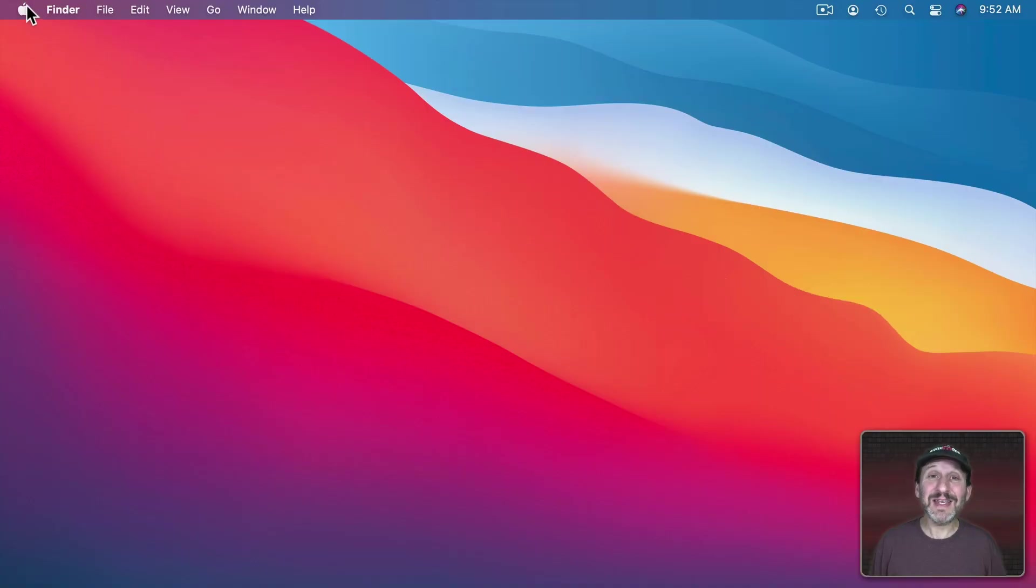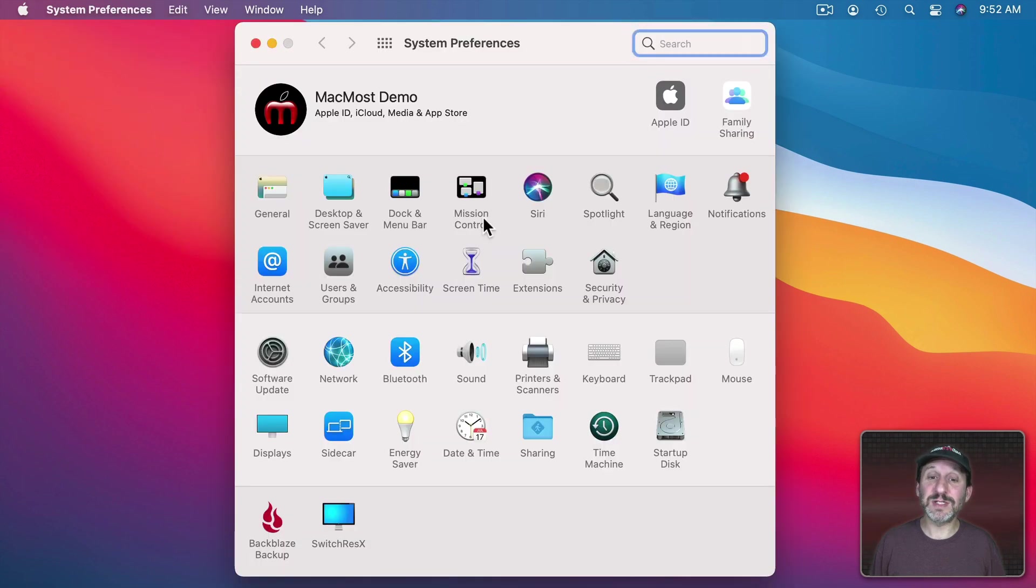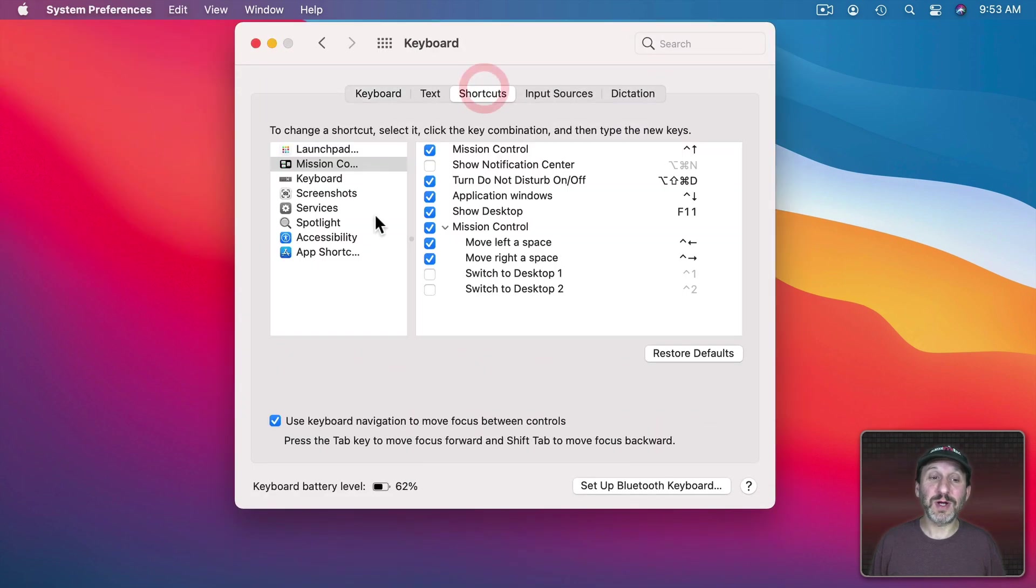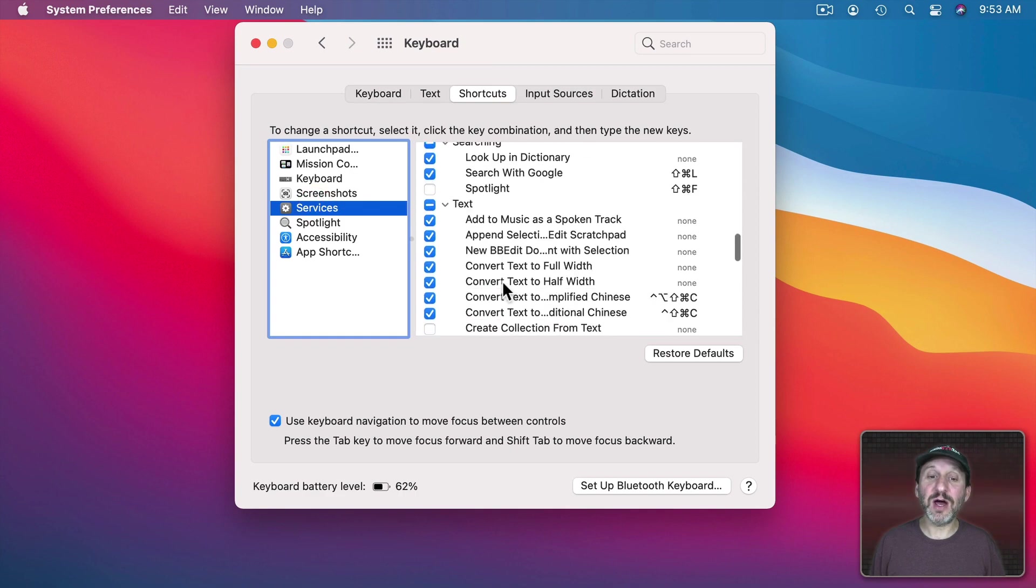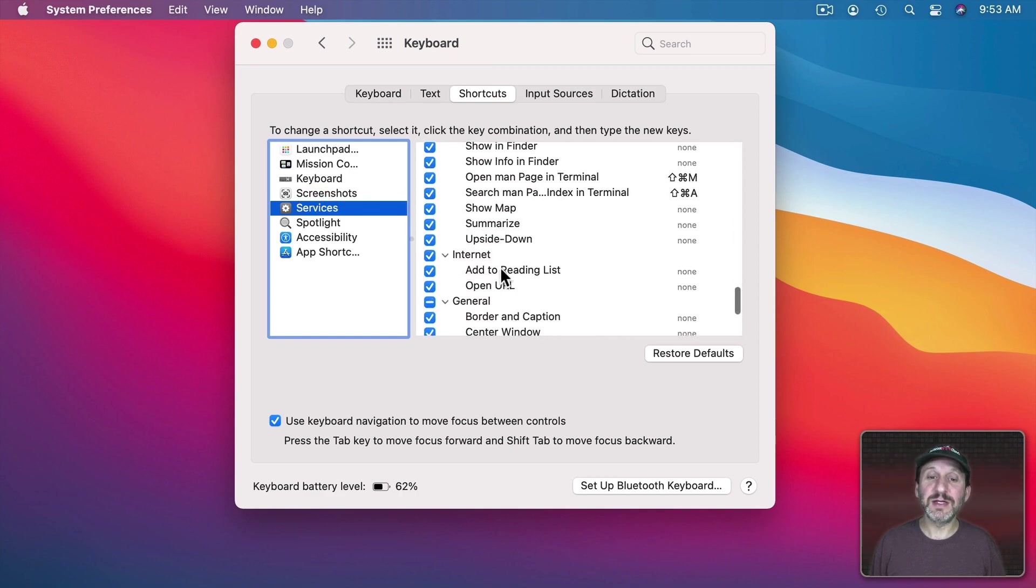If you don't see that feature go into System Preferences then Keyboard and then Shortcuts. Look under Services and find under Text the Summarize option there and make sure it's checked.